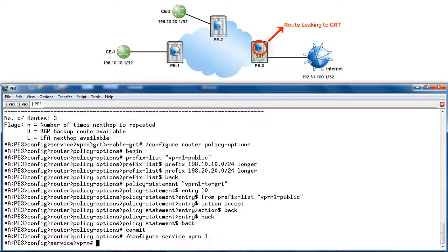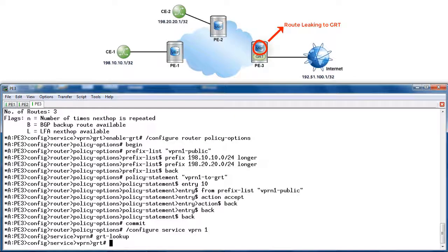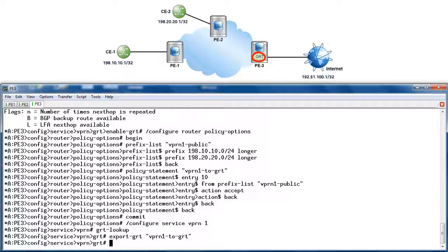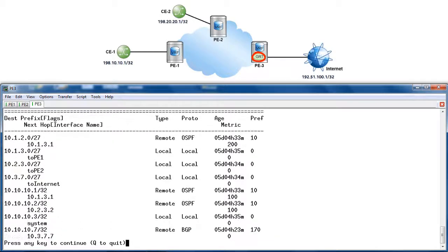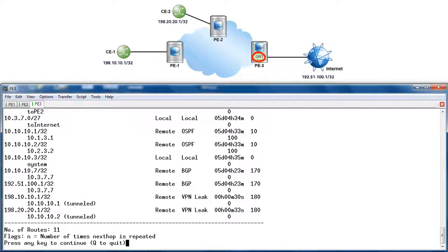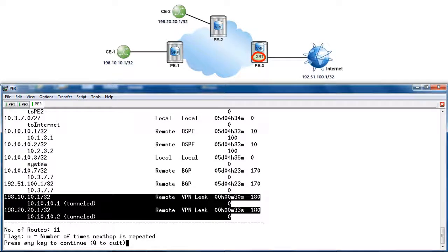The CE routes should now be installed in the GRT. We verify this by viewing the GRT with show router route table. Notice the two CE prefixes are now in the GRT and recognized as being leaked from the VPRN, having a protocol type of VPN leak. Also notice the default preference for the protocol VPN leak is 180, which is higher than any normal GRT protocol. This ensures that the VPN routes are less preferred by the GRT if the same prefixes are learned from another protocol.